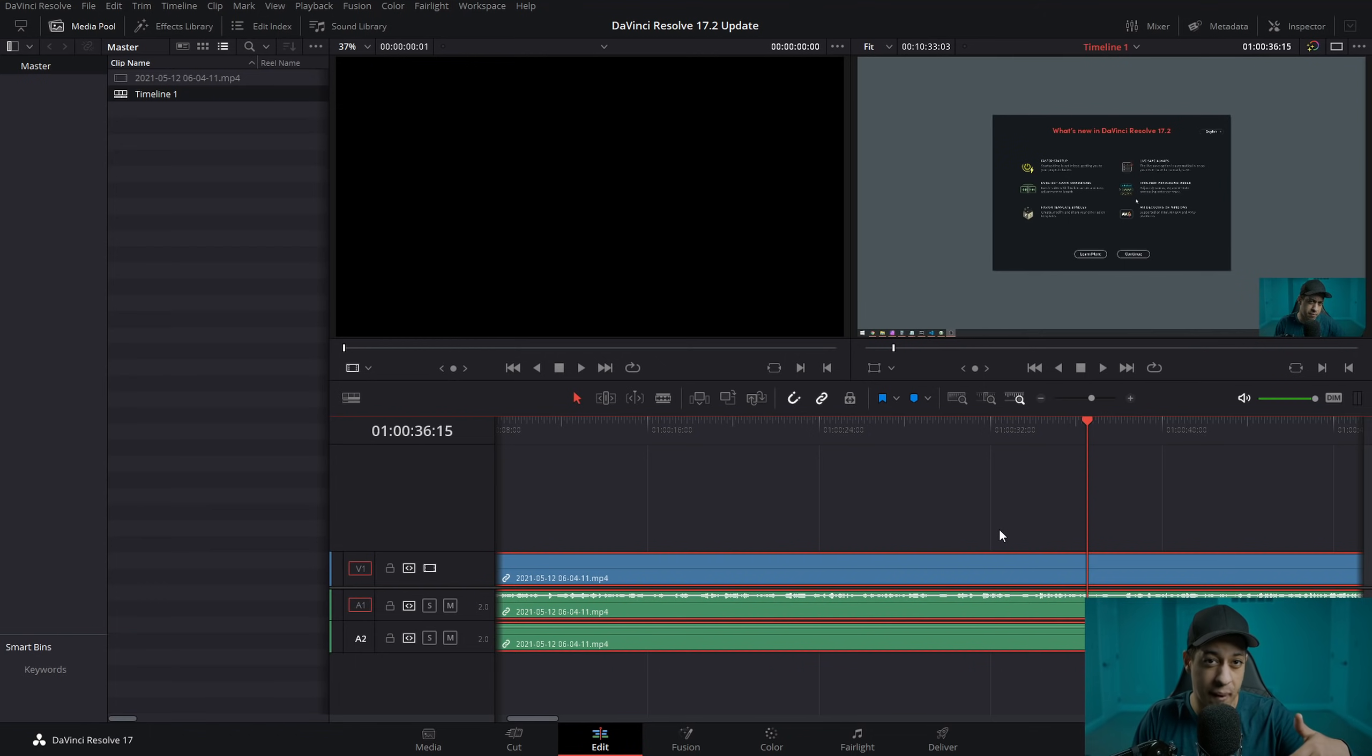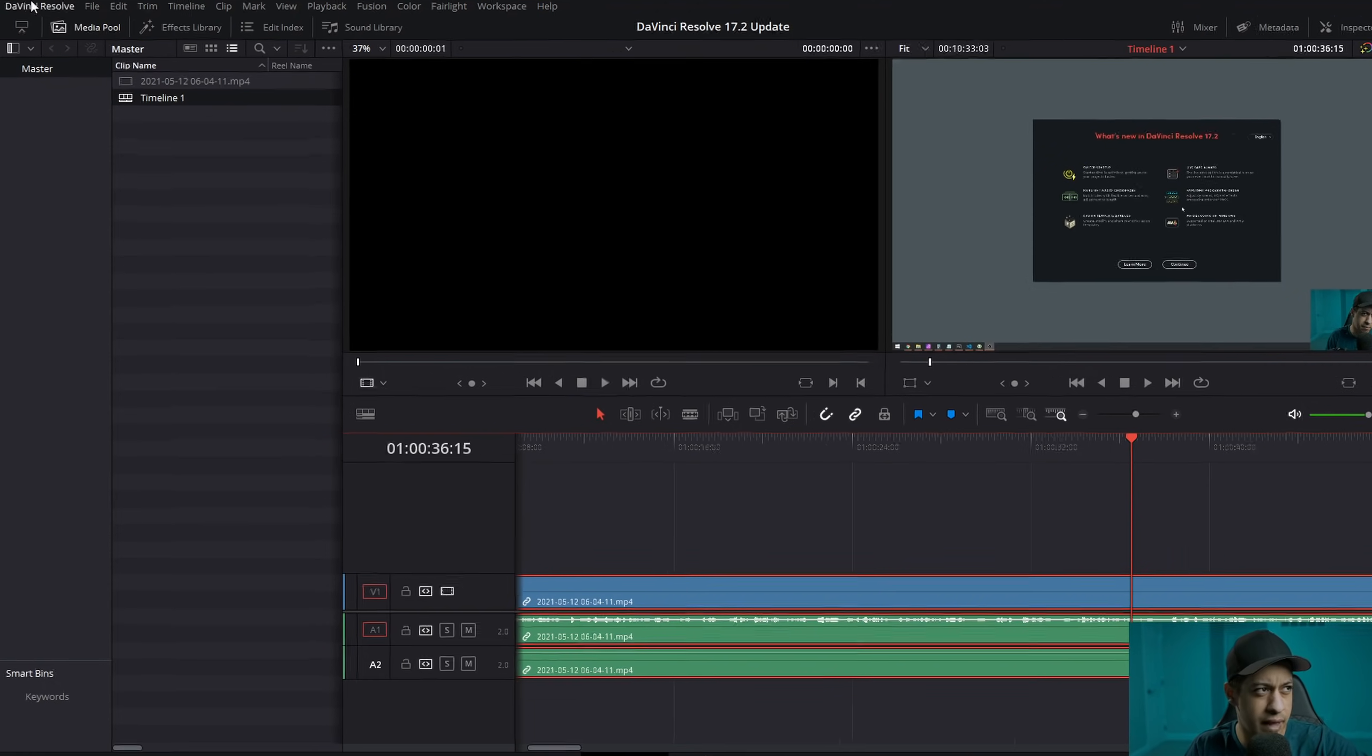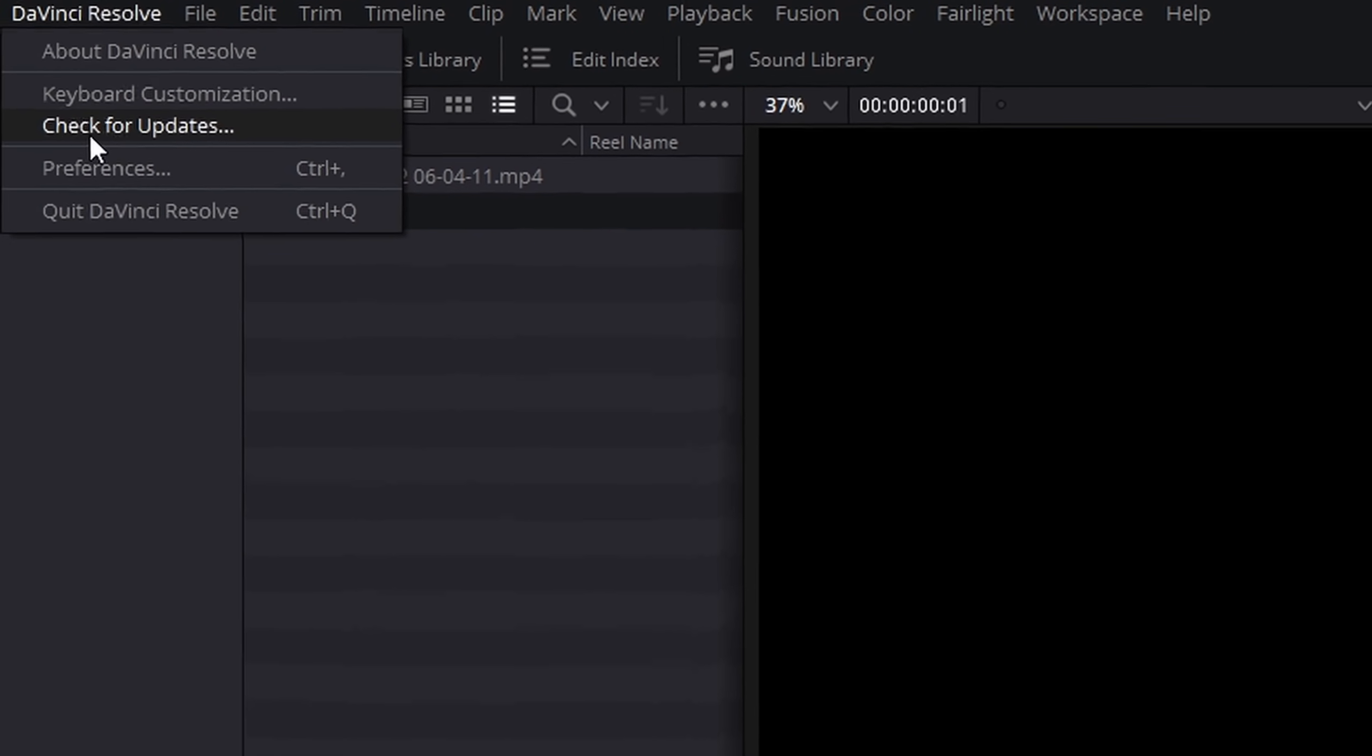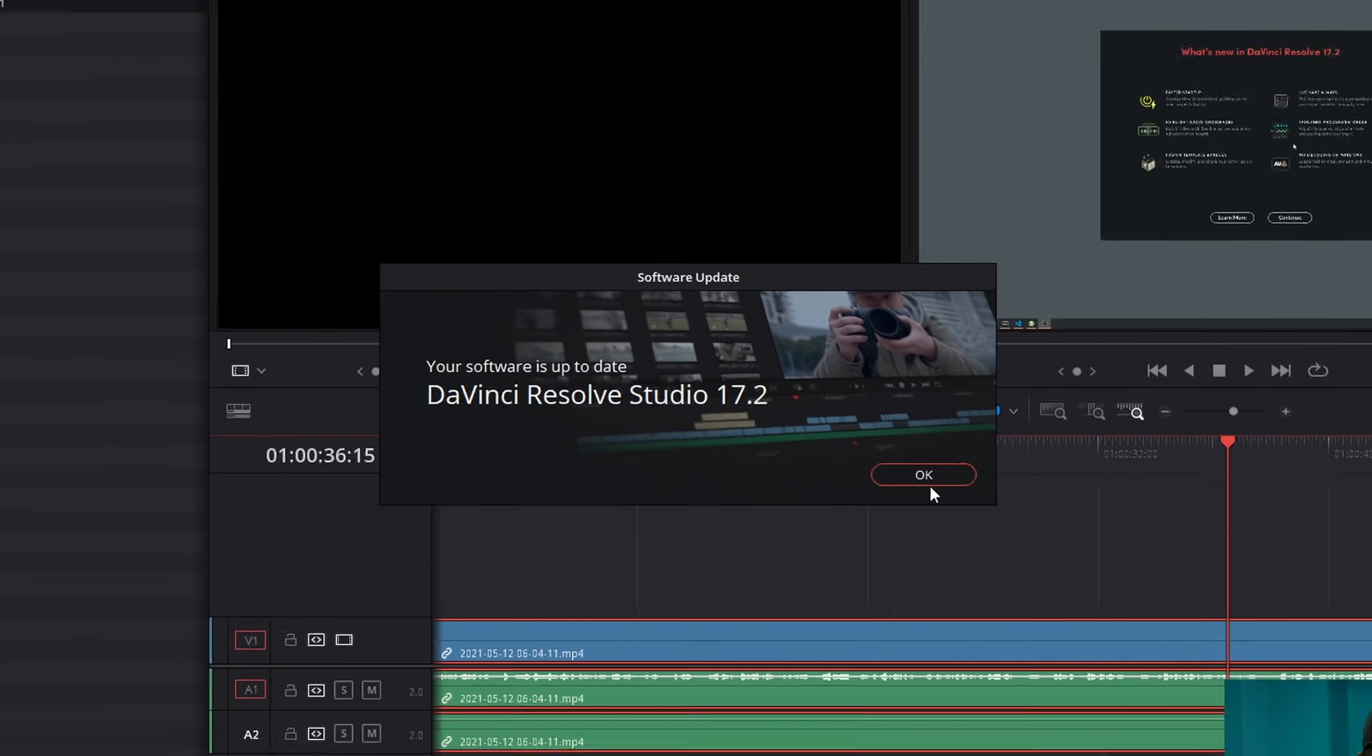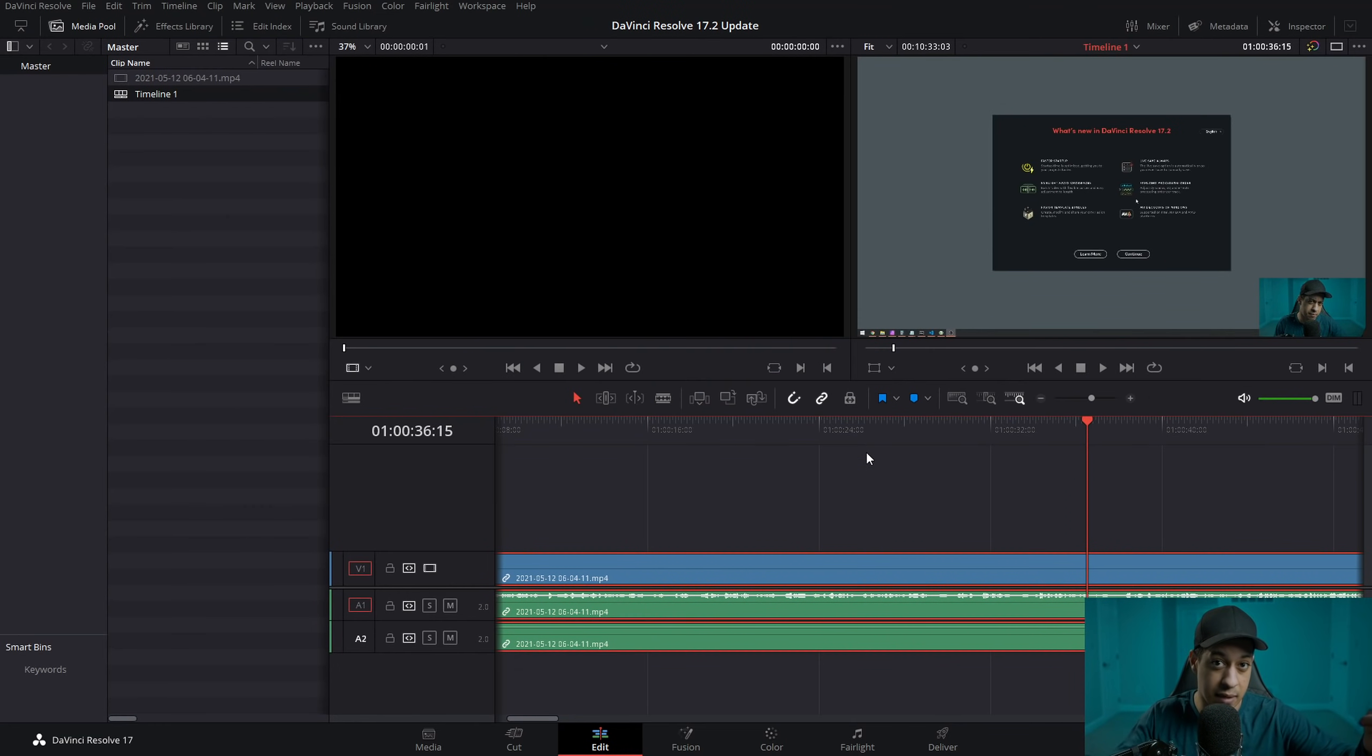You can go to their website or the easier way to do this is actually startup DaVinci Resolve. And then if you come to the top here, you can go check for update and it should tell you here if there's an update or not. And then you can click to get the update.